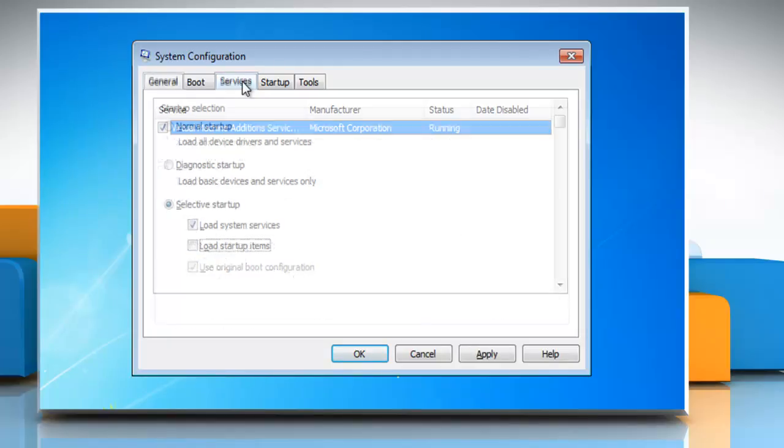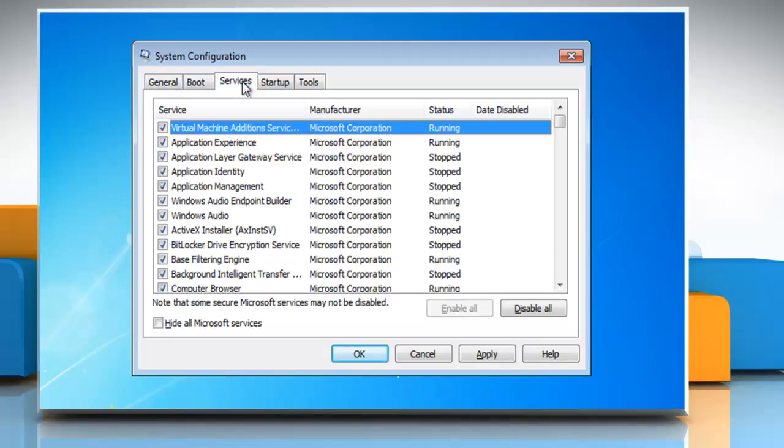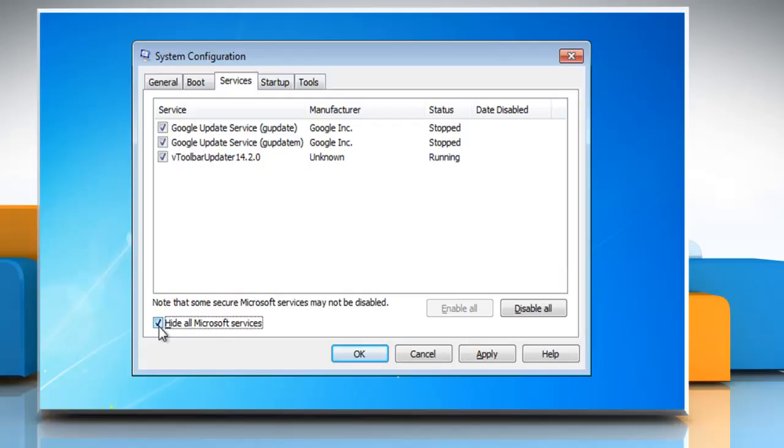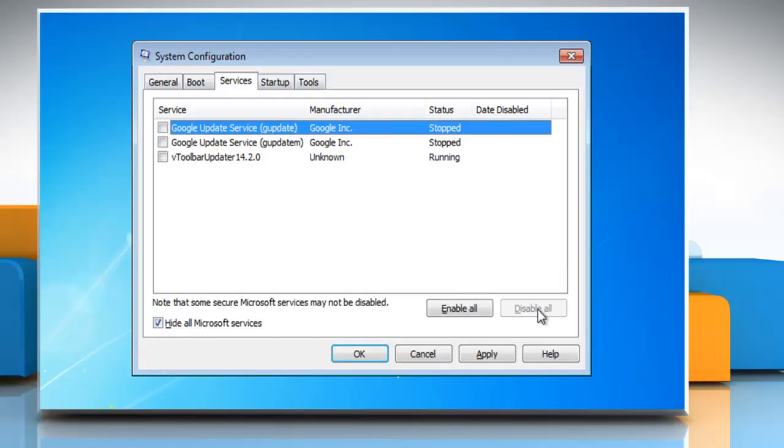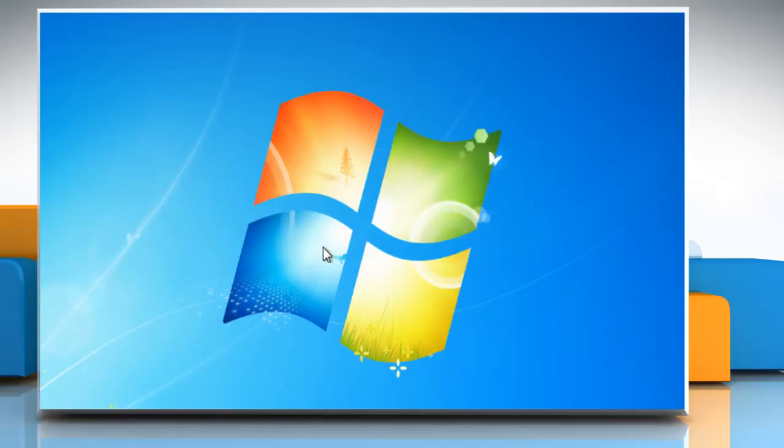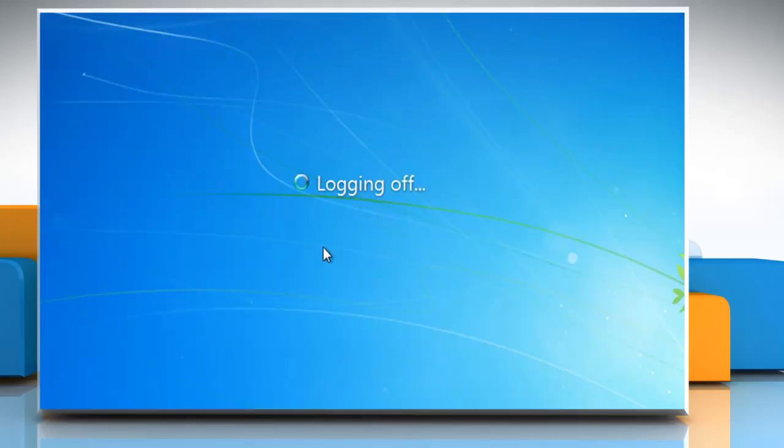Click on the Services tab and select the checkbox next to Hide All Microsoft Services. Click Disable All and then click OK. On the pop-up window, click Restart to restart your computer.